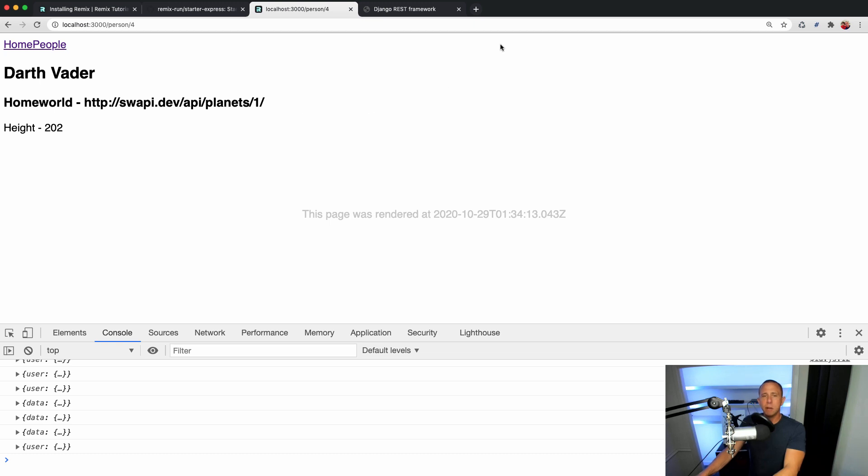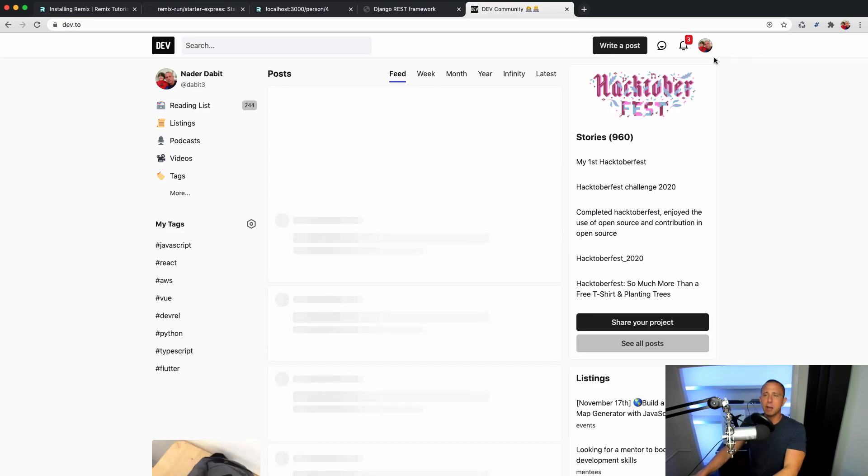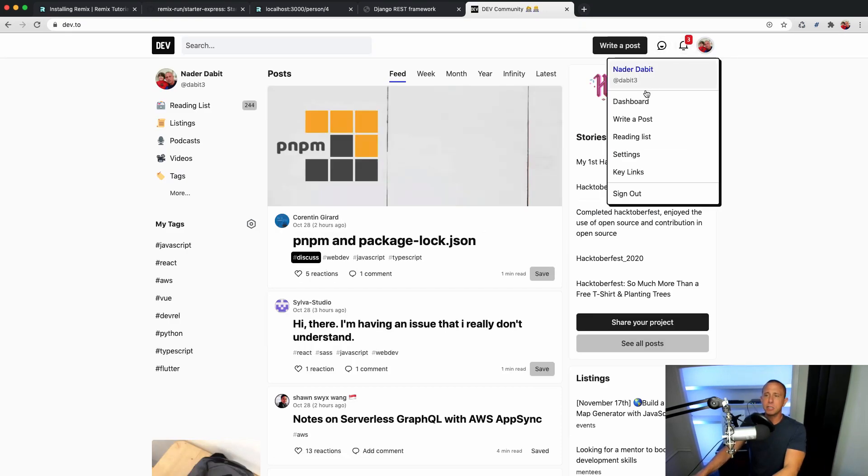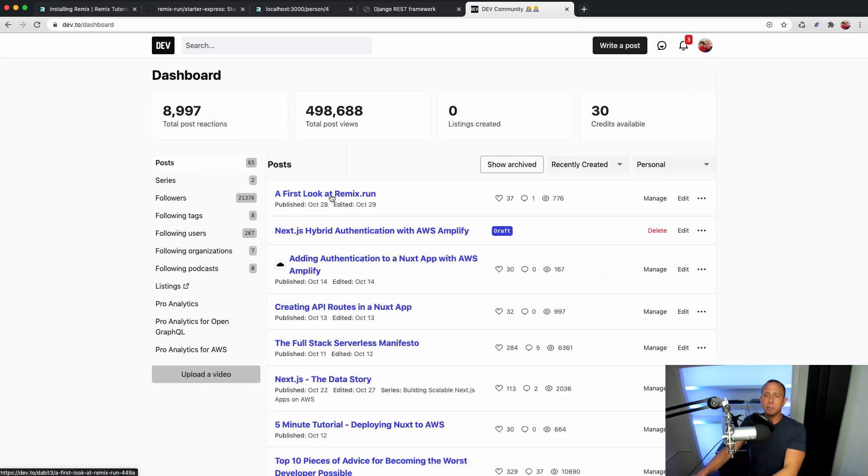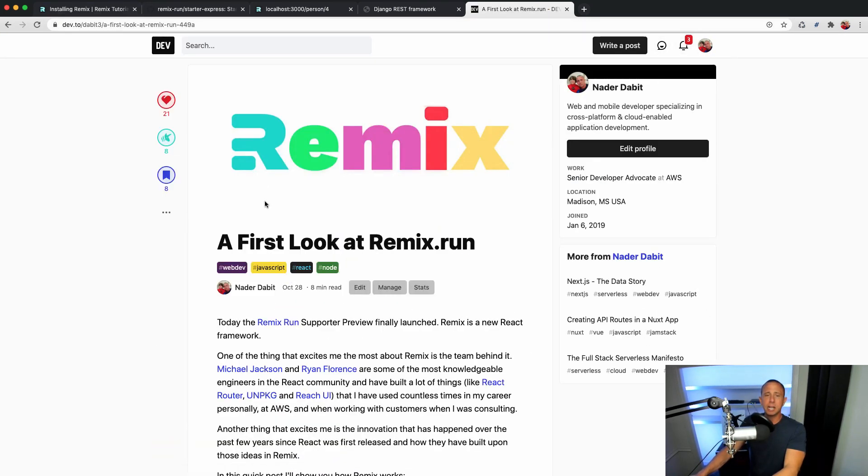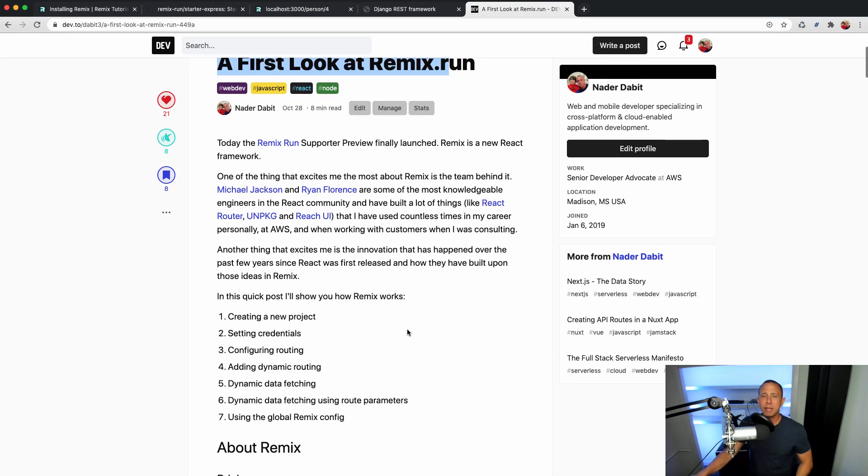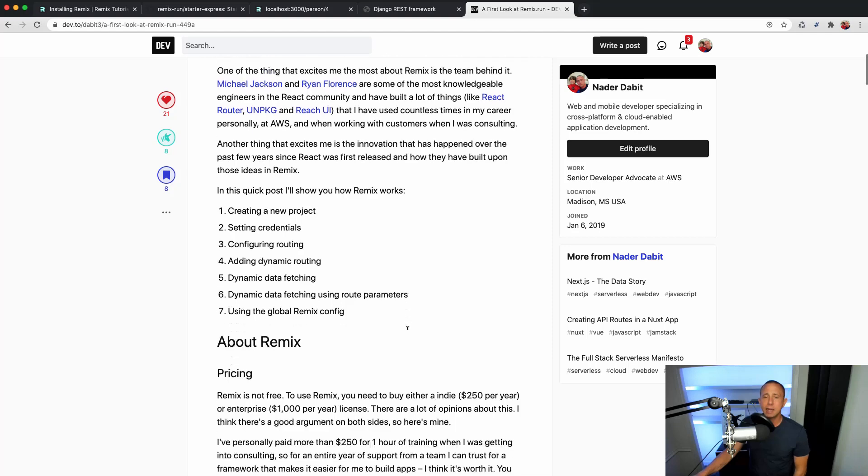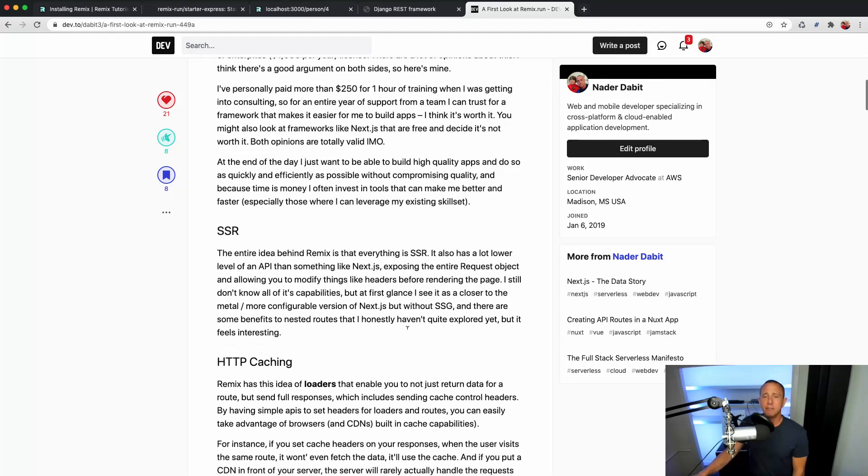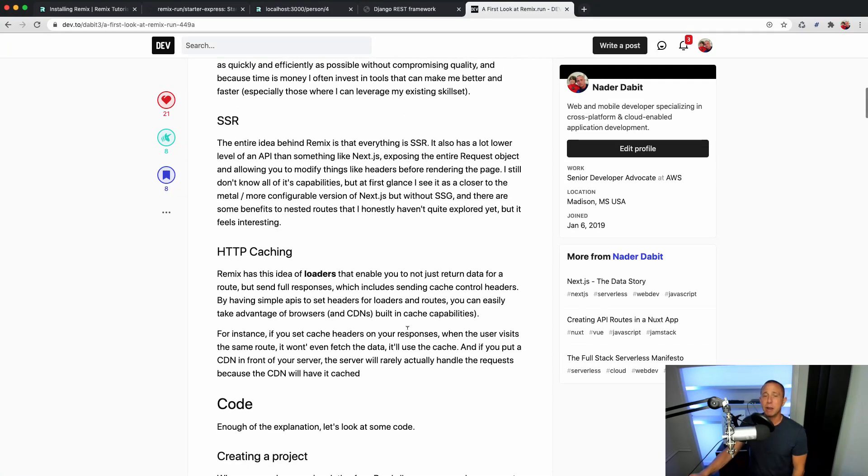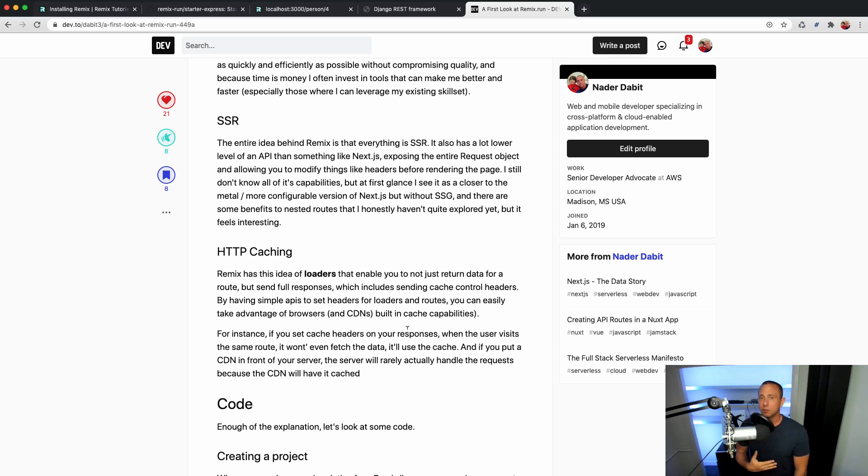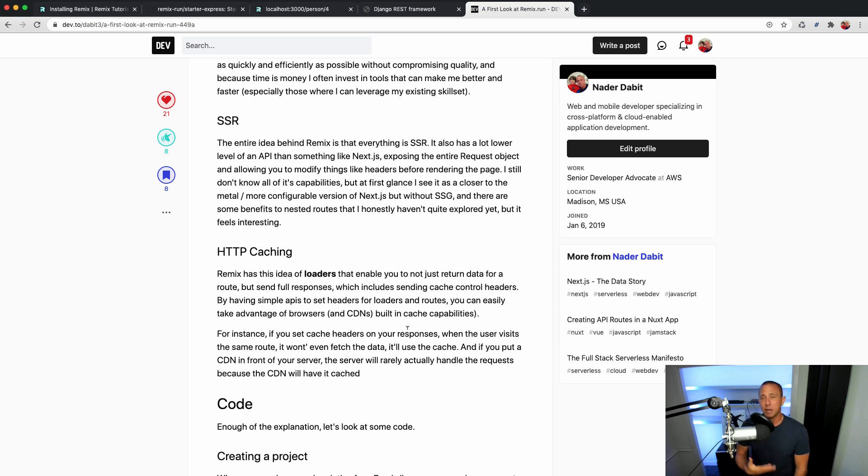So that's the intro to Remix that I want to go over. I also encourage you to maybe check out my blog post. I created a blog post called 'First Look at Remix.run' that goes into a little more depth about how Remix works and how different things are different about Remix. So I appreciate you checking this out. If you like this video, subscribe to my other videos, subscribe to my channel and check out some other videos. I appreciate you checking this out.